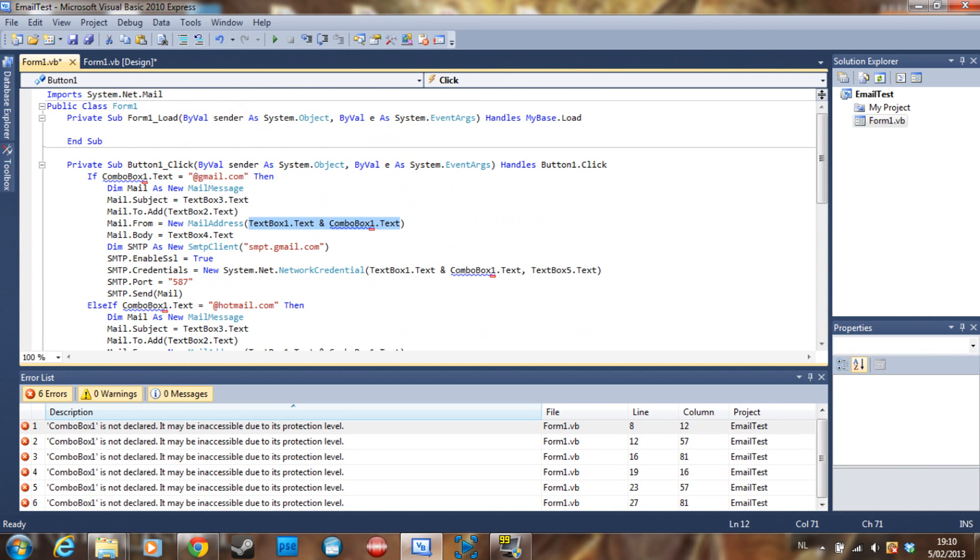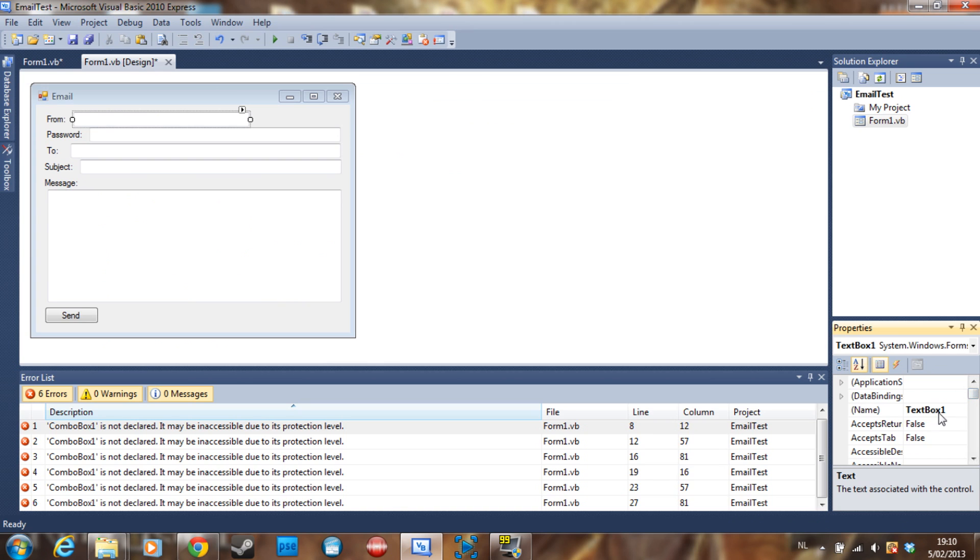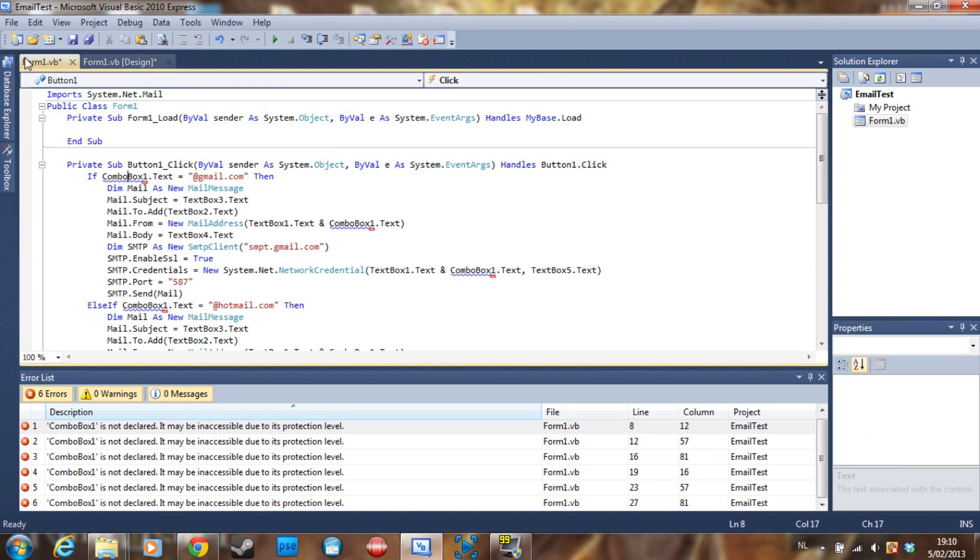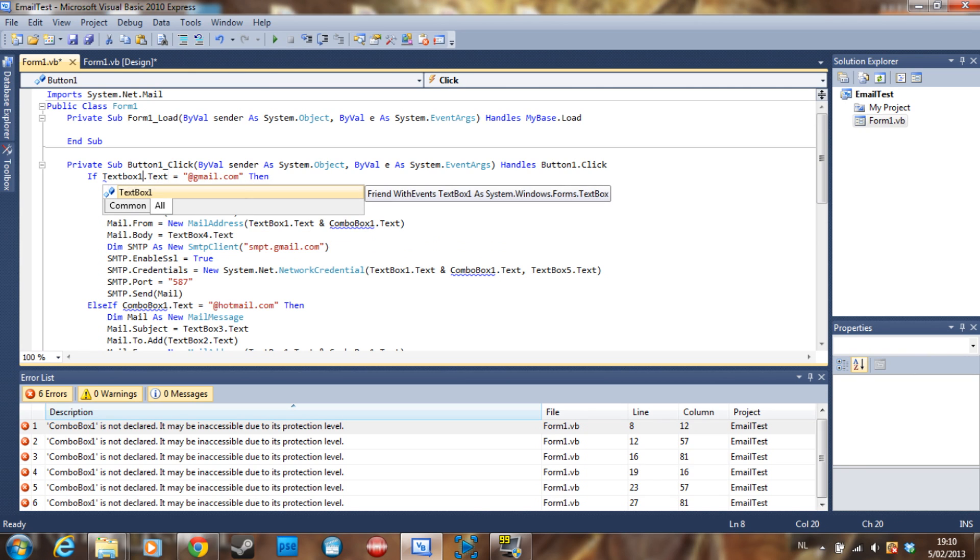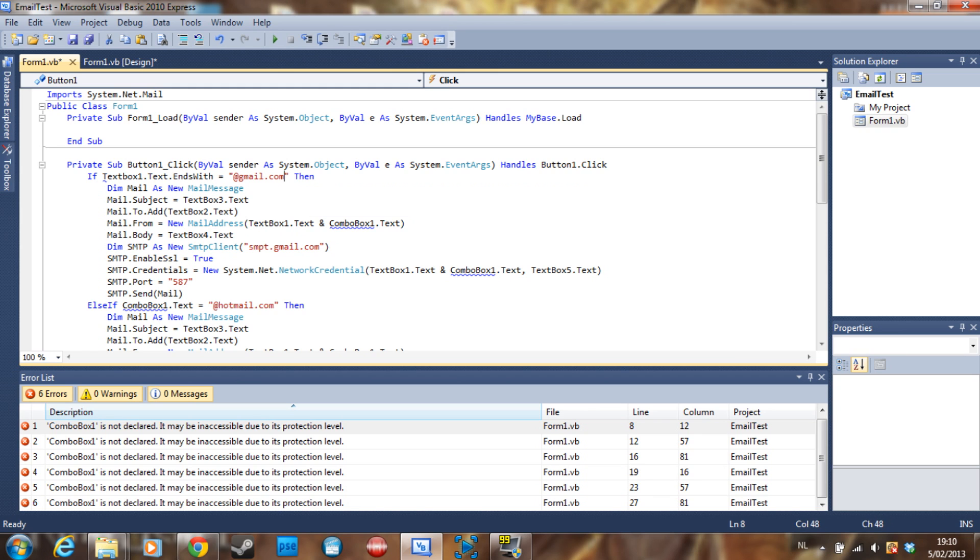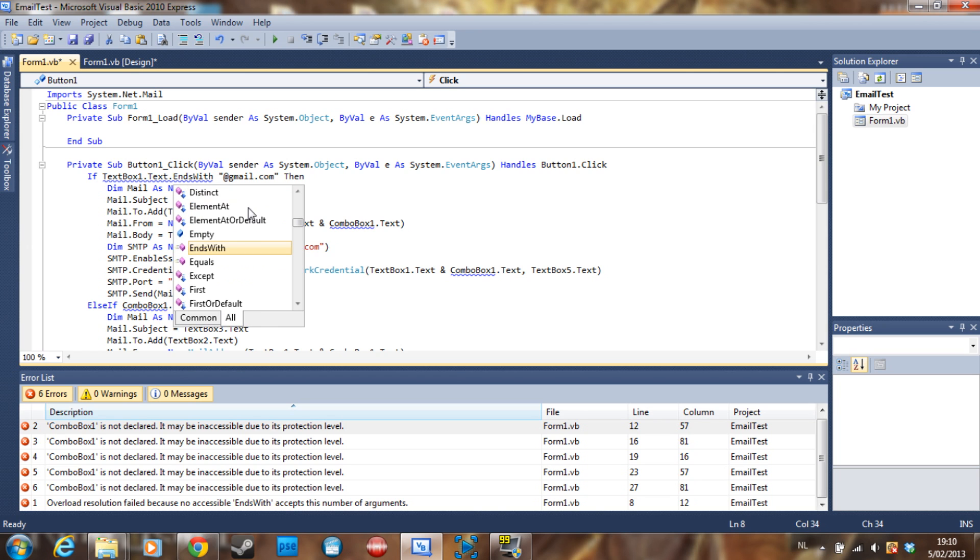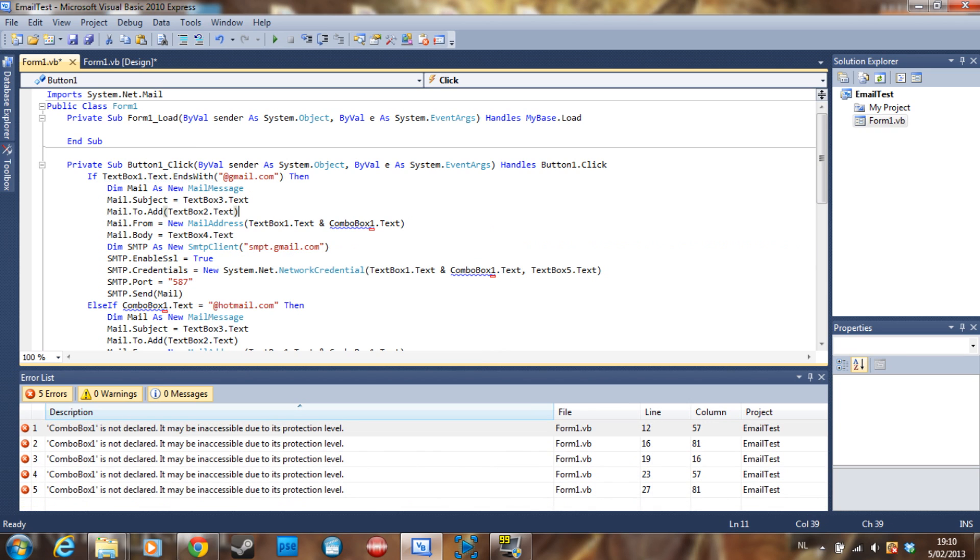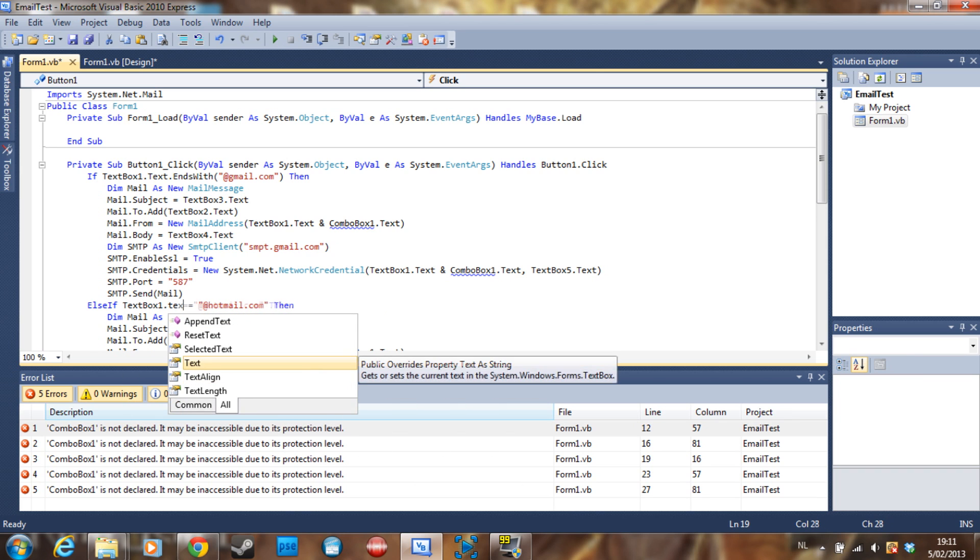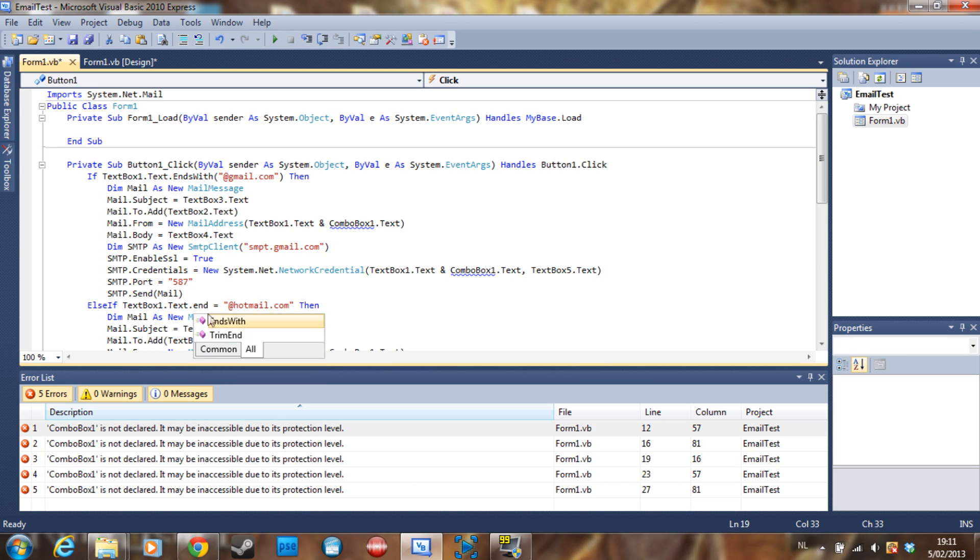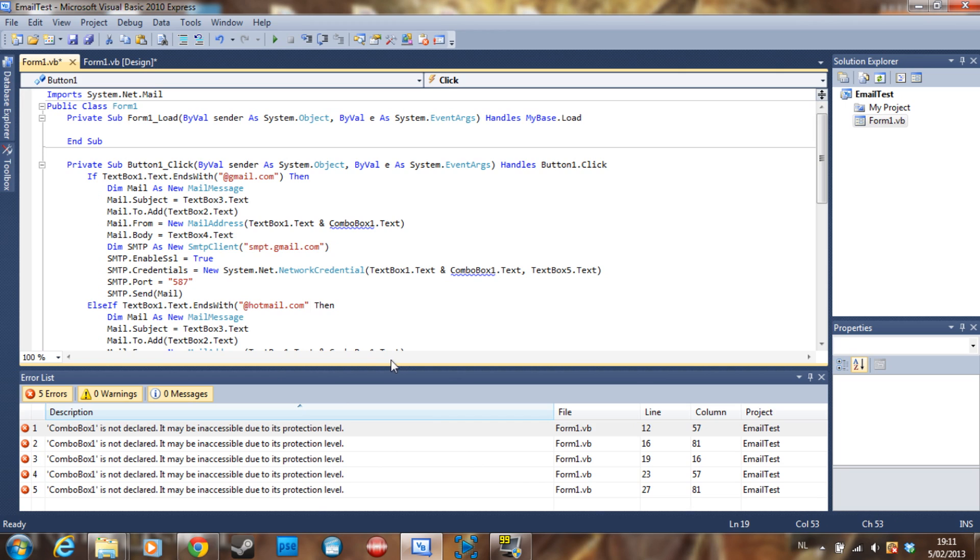But what we can do is we can just check textbox1. We can say if textbox1.text.endswith, and what this is going to do is check if it ends with hotmail.com or gmail.com. Then do the same here, textbox1.text.endswith, and what this is going to do is check if it ends with hotmail.com or gmail.com. If the value is true it's going to do this code, so it's basically the same except you don't have to use a combo box which I think is better to be honest.